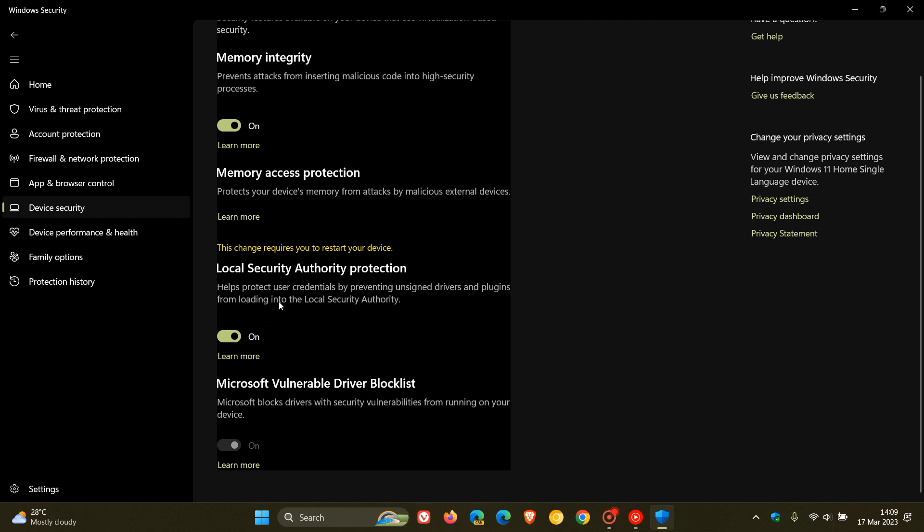It helps protect user credentials by preventing unsigned drivers and plugins from loading into the Local Security Authority. If this is turned off, you can just toggle it on, and then you'll have to restart your device to apply those changes. Once you've restarted, it will remain on, giving you an extra layer of protection.